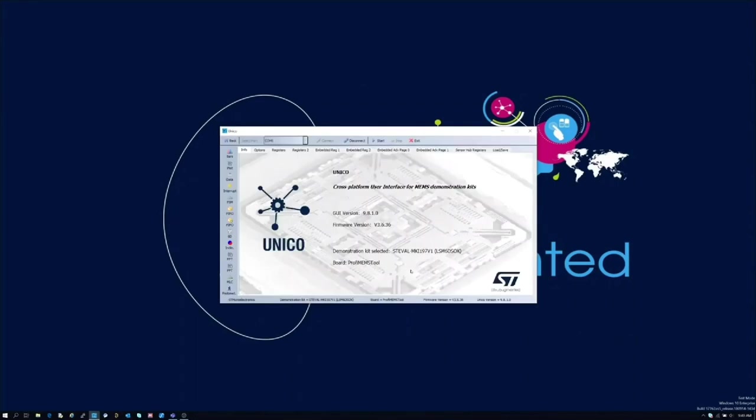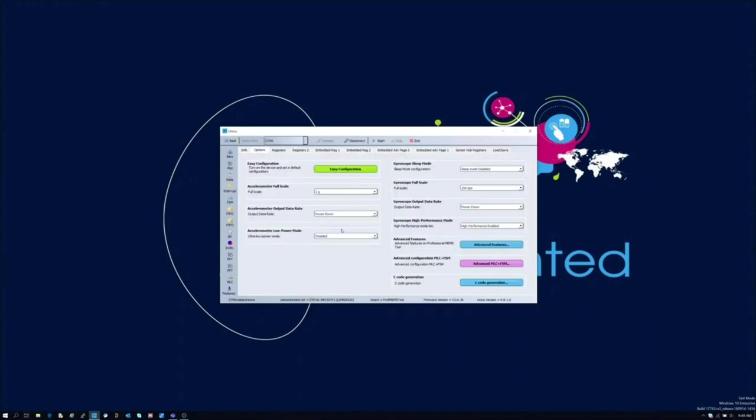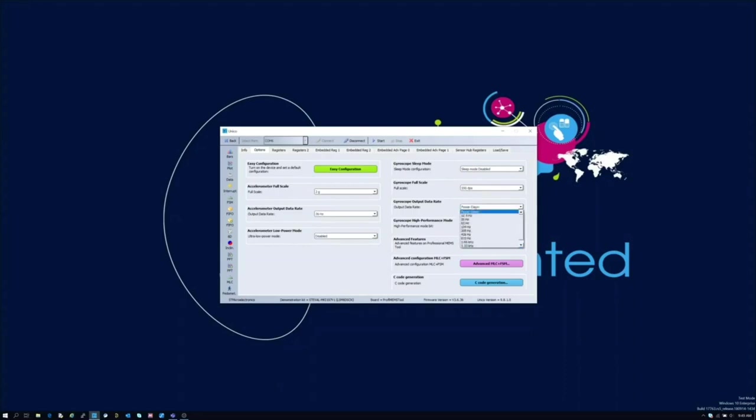At this time PROFIMEMS must be already connected to the USB port of the PC with the DIL24 inserted. First, sensors must be configured in order to stream data accordingly to our test case. For this specific application an ODR of 26Hz and a full scale of respectively 2G and 500 DPS should be used.